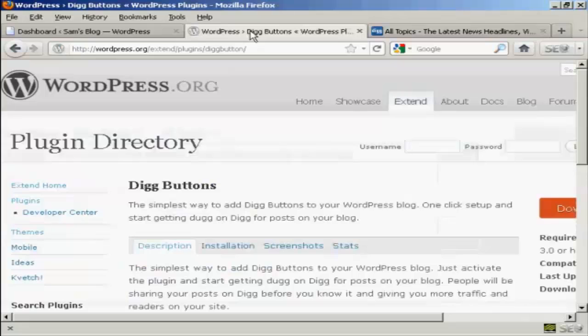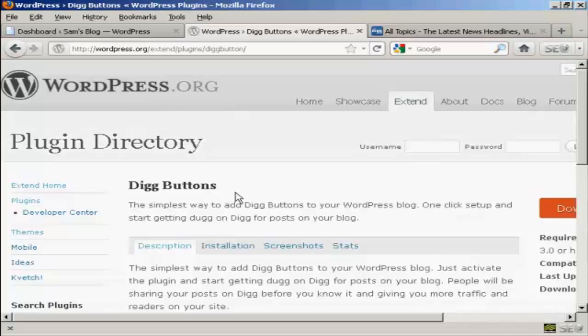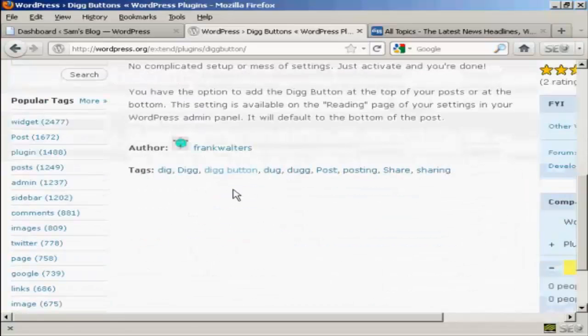We're going to use a plugin for this, and the plugin we're going to use is this one, Digg Buttons, and it's by Frank Walters.